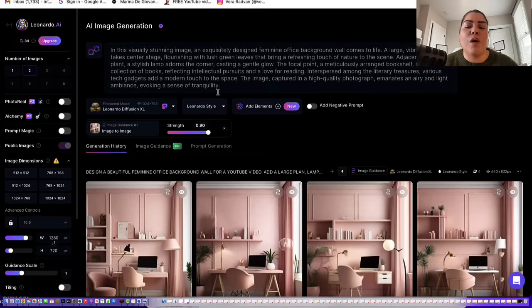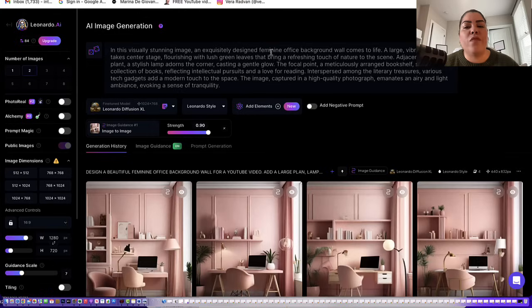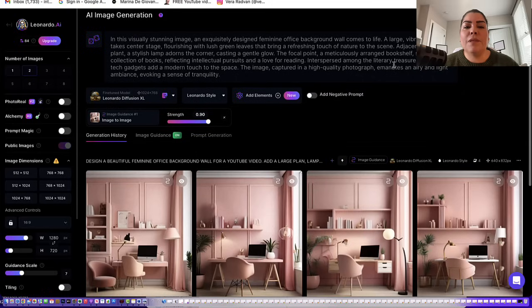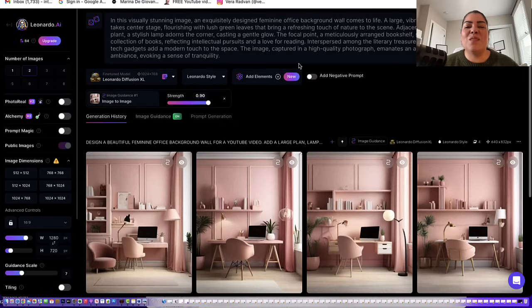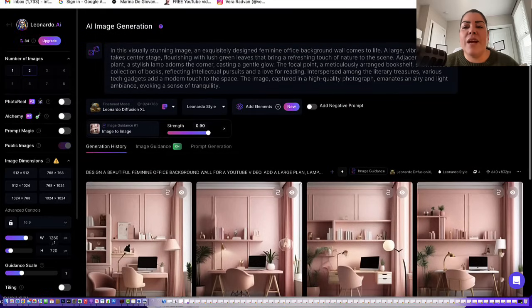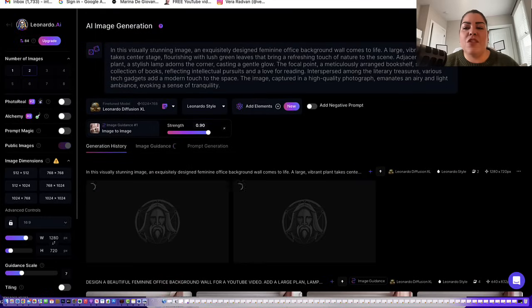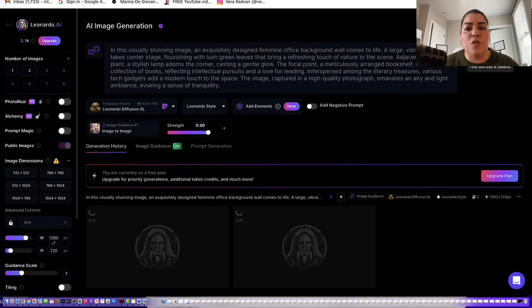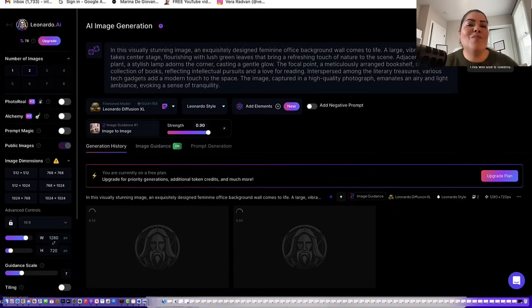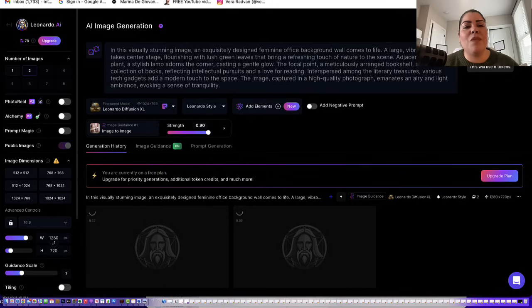Now make sure with the prompt that you're very specific to what you want. So I put, I want a feminine office background, I want plants, I want bookshelves, I want books, I want it to feel airy and light, as you can see. And then go ahead and click on generate. And what it's going to do is generate based on what you wrote. So the more specific you are, the better your photo will show up. So just keep that in mind.